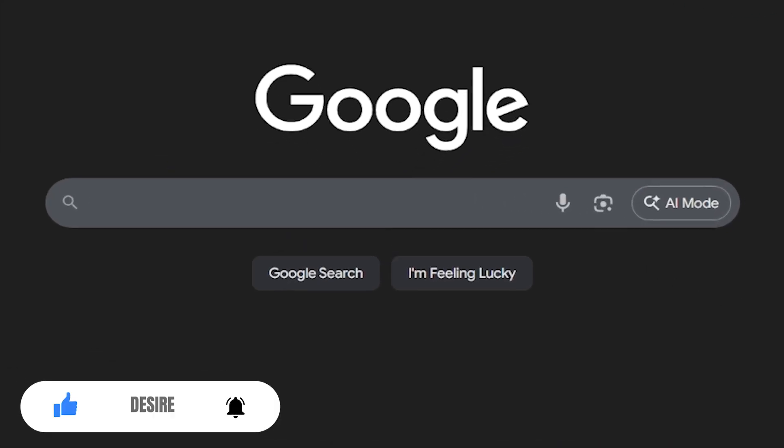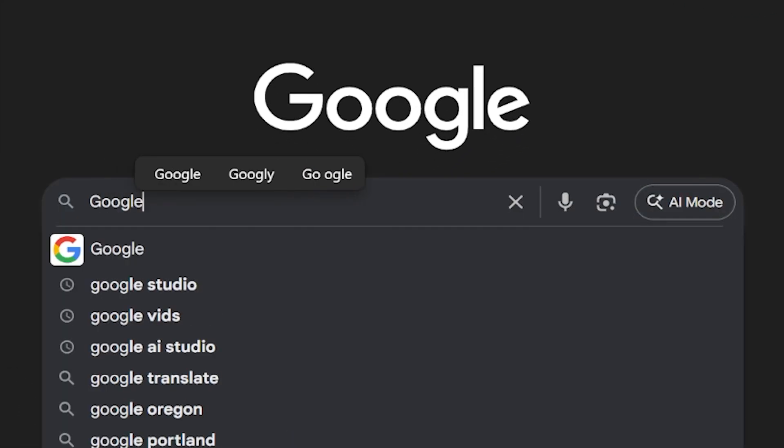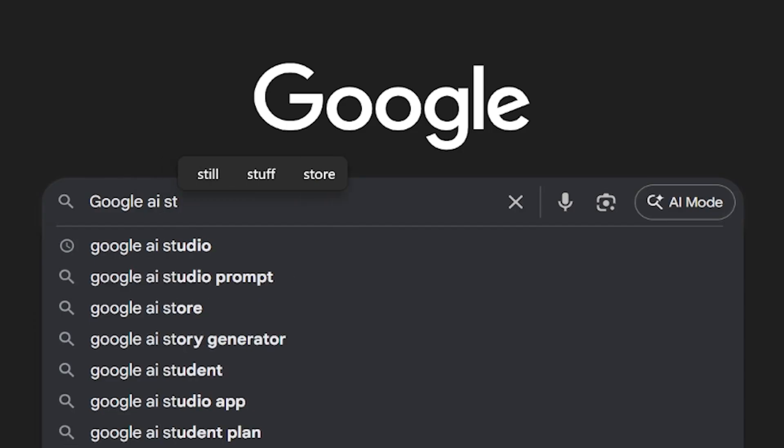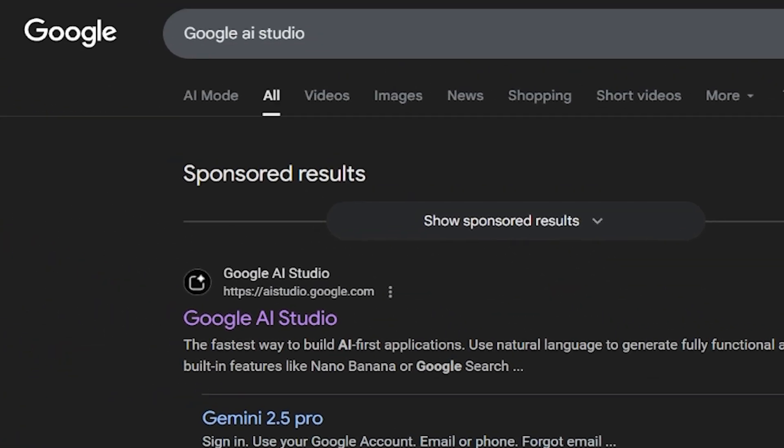As always, I'll start with Google and search for the phrase Google AI Studio. The first website you see here is the Google AI Studio site. I'll click on it and open it up.